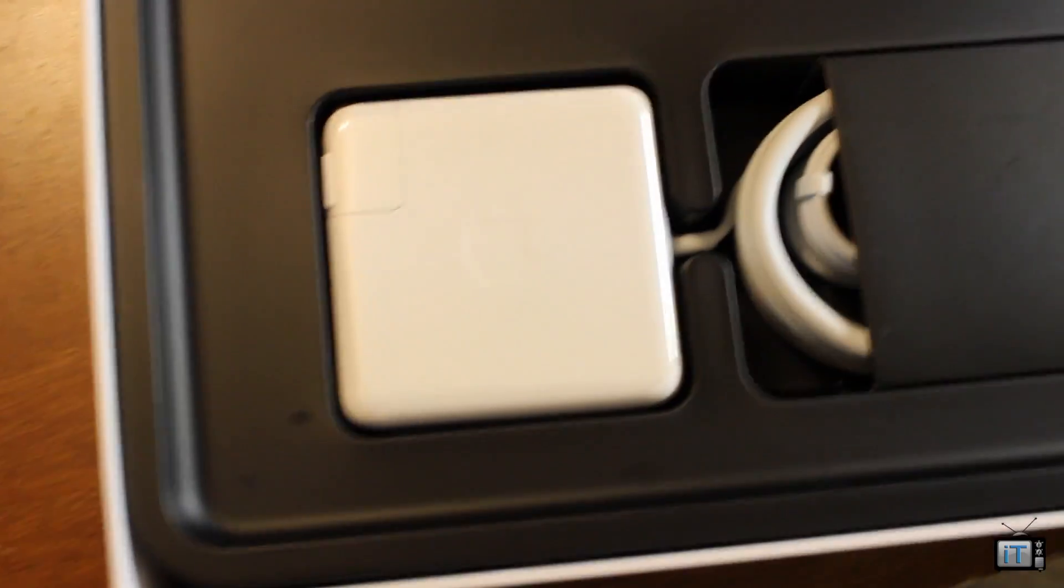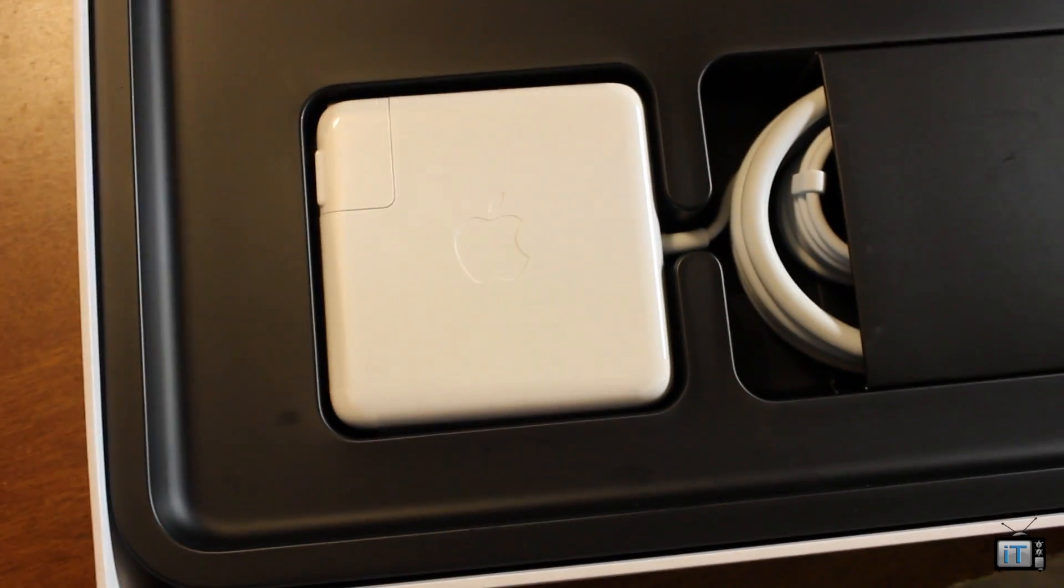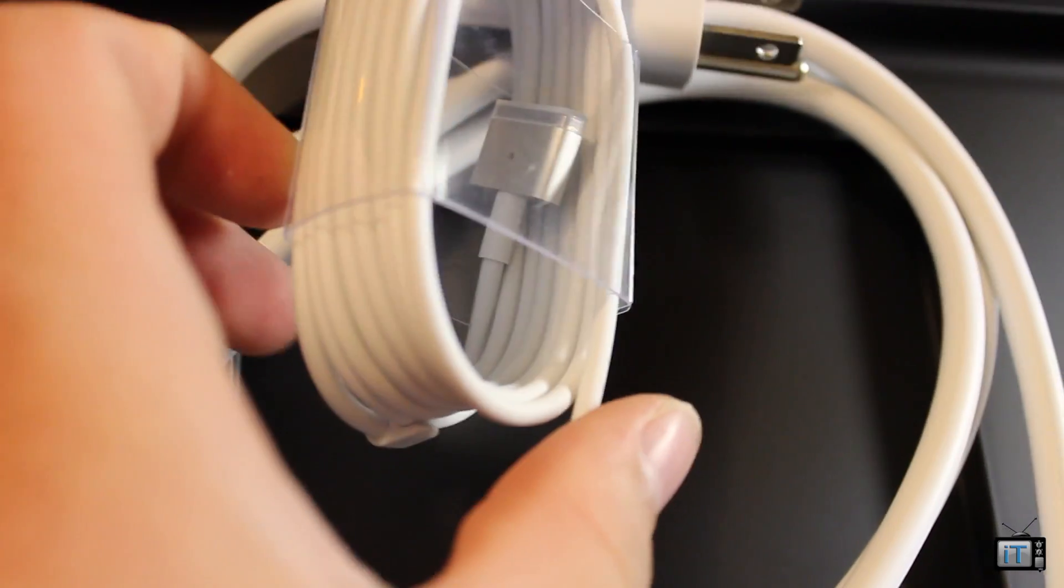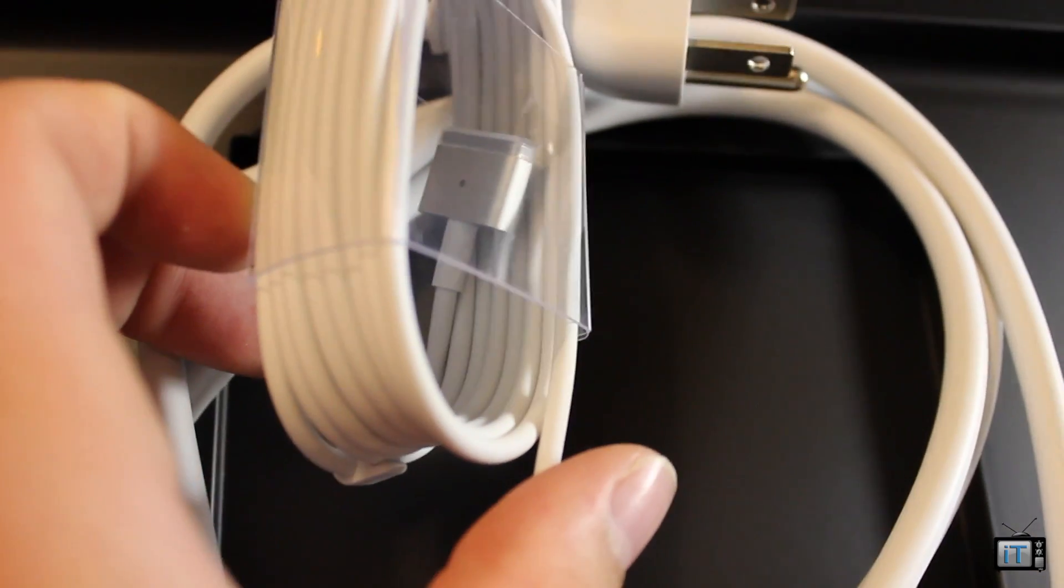Now this also has MagSafe 2.0, which actually does not support older MacBook Pro devices. We're just going to go ahead and peel off the plastic right there.